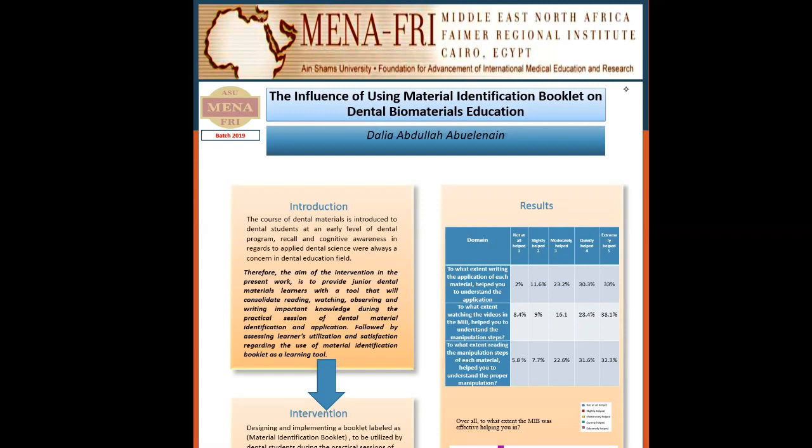The course of dental material is introduced to dental students at an early level of dental program. Recall and cognitive awareness in regards to applied dental science were always a concern in dental education fields.